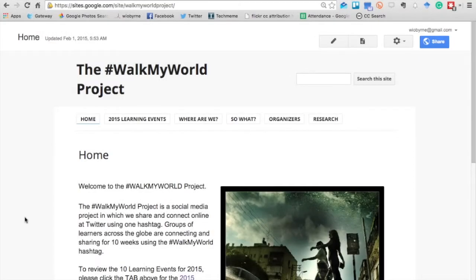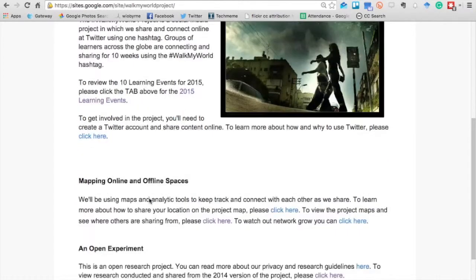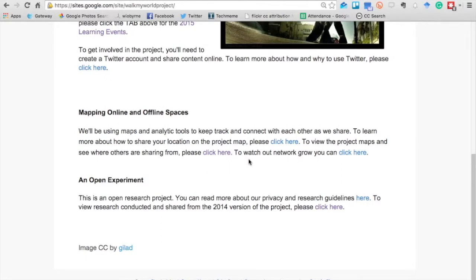The main website is built in Google Sites. It includes the last round of learning events, a map showing where exactly in the world the different participants are located, the 'so what' question — which is terribly important in any classroom work — the list of organizers, and most of all, the research we've conducted.